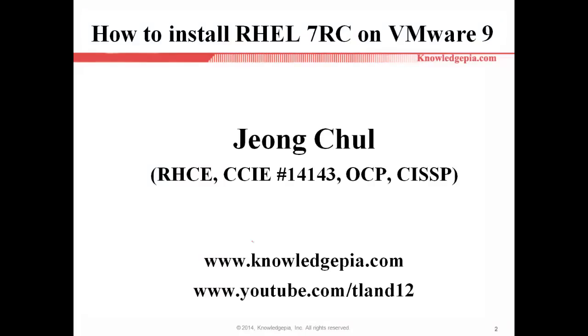Hello everyone, I'm Jung Cheol. Today I want to explain how to install RHEL 7RC on VMware Workstation 9.